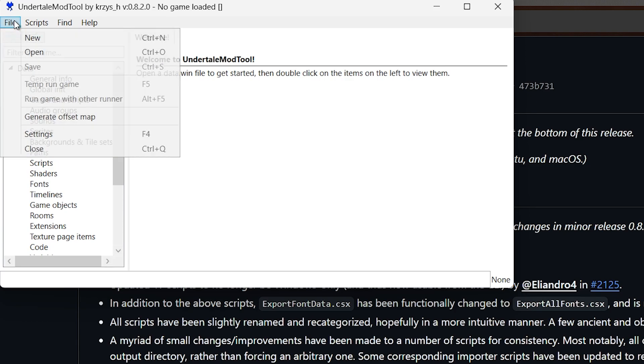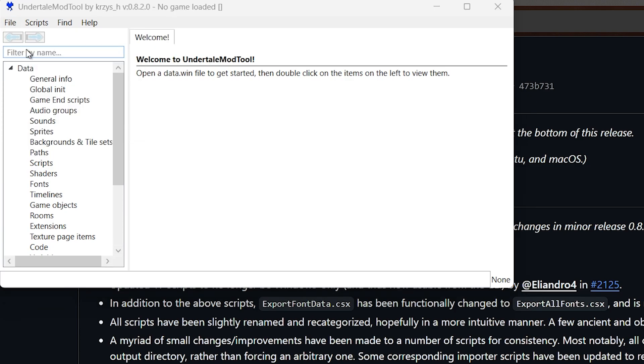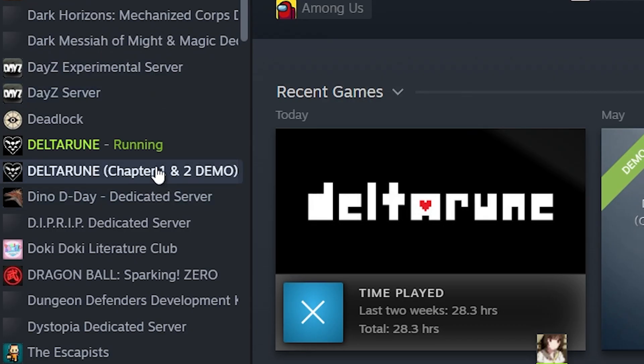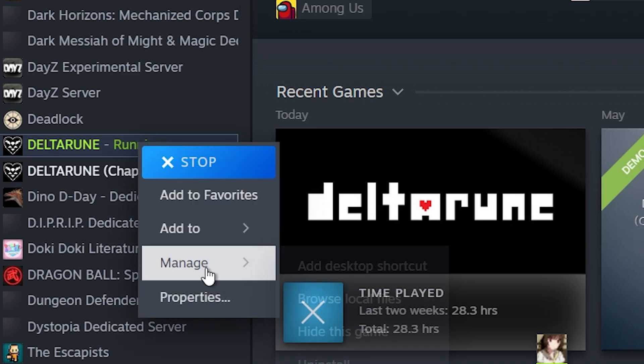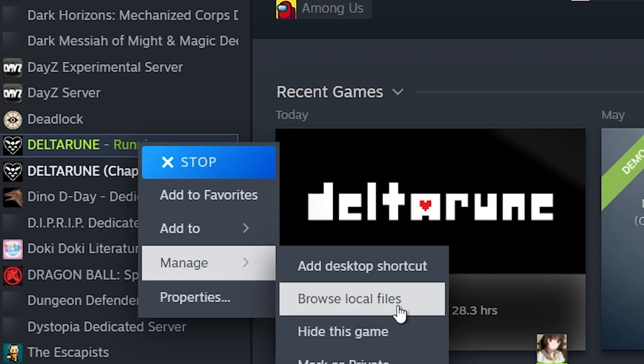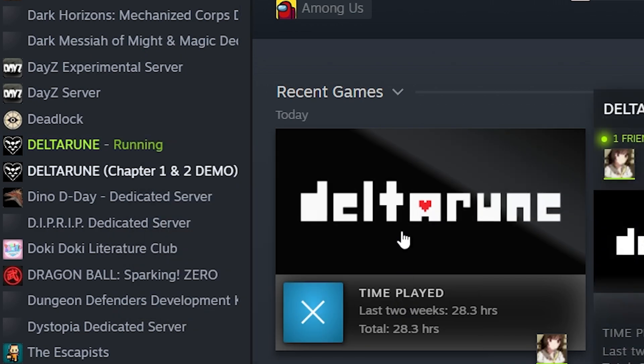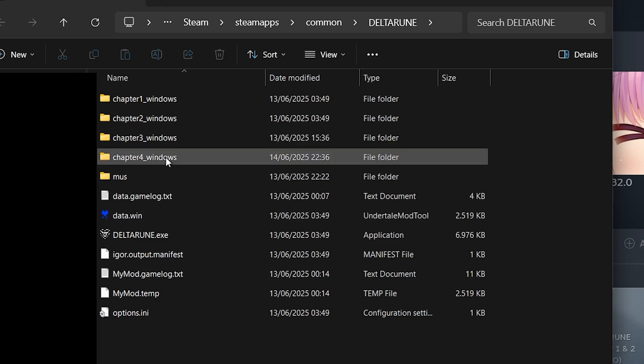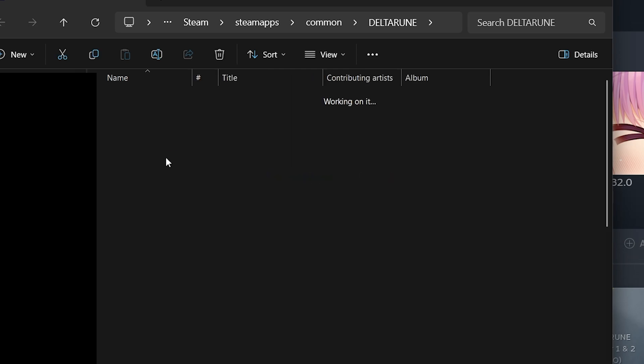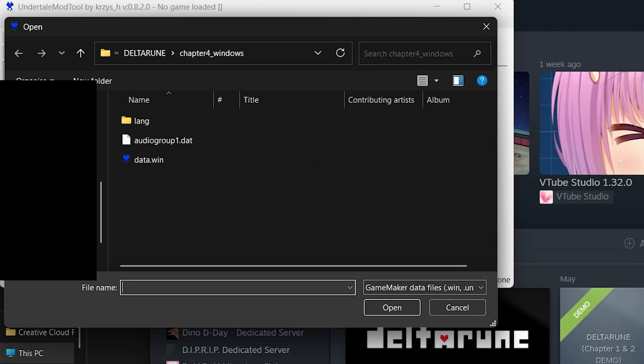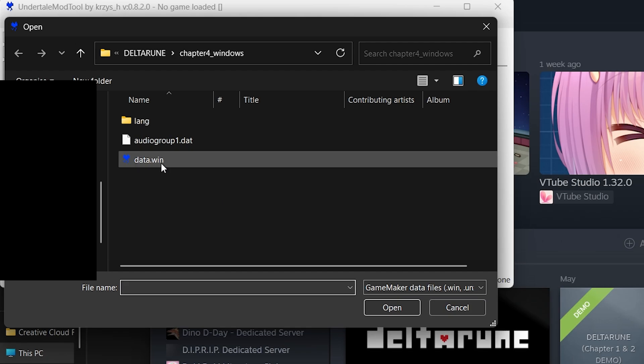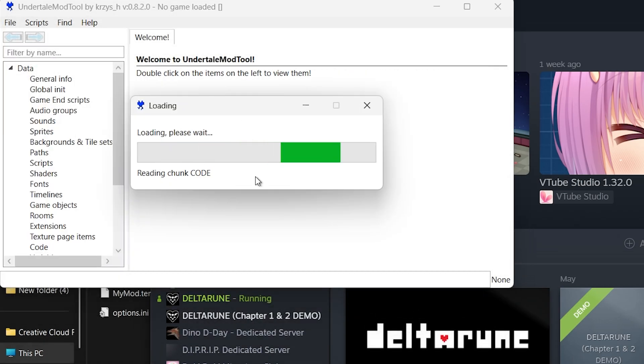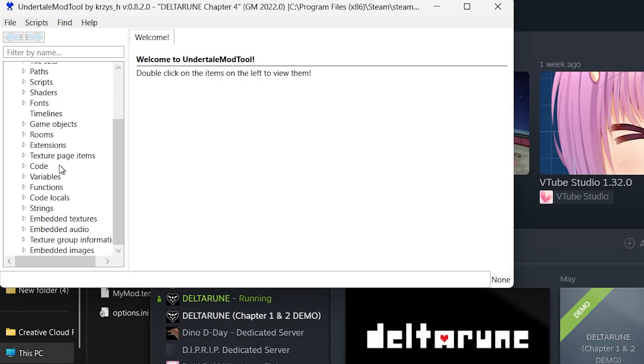Now let's open this thing. First off, you're going to need to open your data.win file. It's really easy to find if you go into Steam, right click Deltarune, go to browse local files. Here you'll find a bunch of stuff. You're gonna need the Chapter 4 Windows - this is the location that you need.